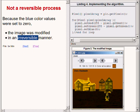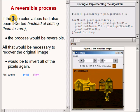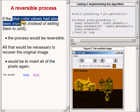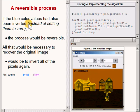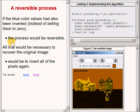However, if the blue color values had simply been inverted instead of setting them to 0, the process would be reversible.